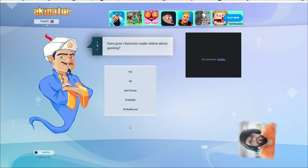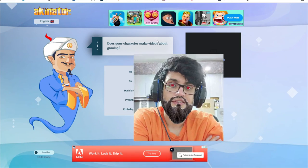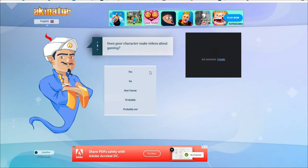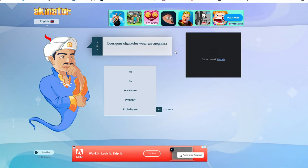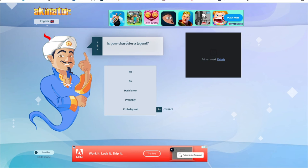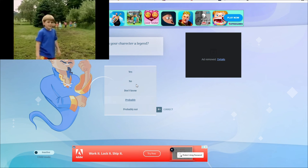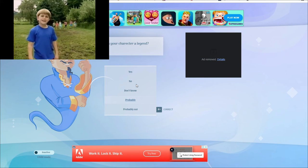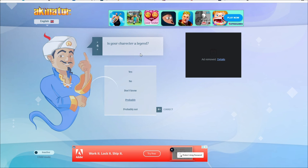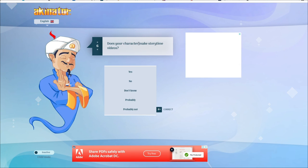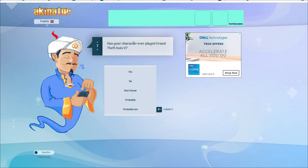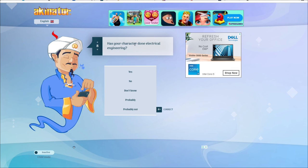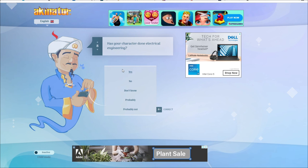Let's find triggered insan. Does your character make videos about gaming? Yes. Sometimes. I have an eyeglass? Yes. Does your character have a sister? Yes. Does your character have a legend? Probably. Wait a minute. Who are you? Your character from Soul Calibur video. No. Does your character make story time videos? Yes. I've heard about it. Has your character ever played Grand Theft Auto Five? Yes. Has your character done electrical engineering? Yes. I have answered them.